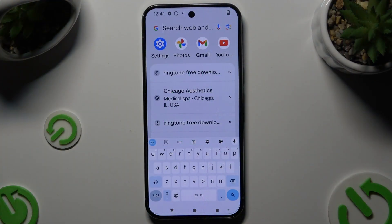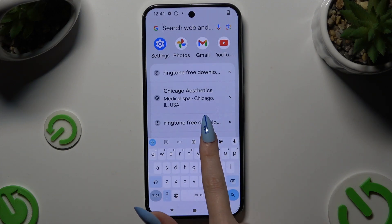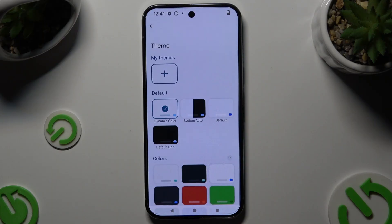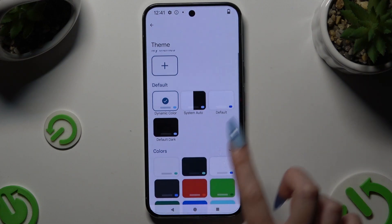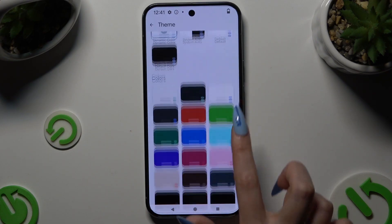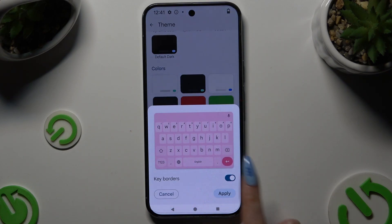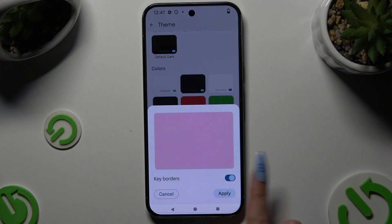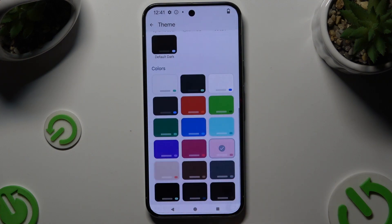Begin by launching your keyboard and clicking on the gear icon at the top of it. Then select the theme section and apply any of those themes by tapping on the chosen one, managing the keyboard's theme thanks to this switcher, and simply hitting apply.